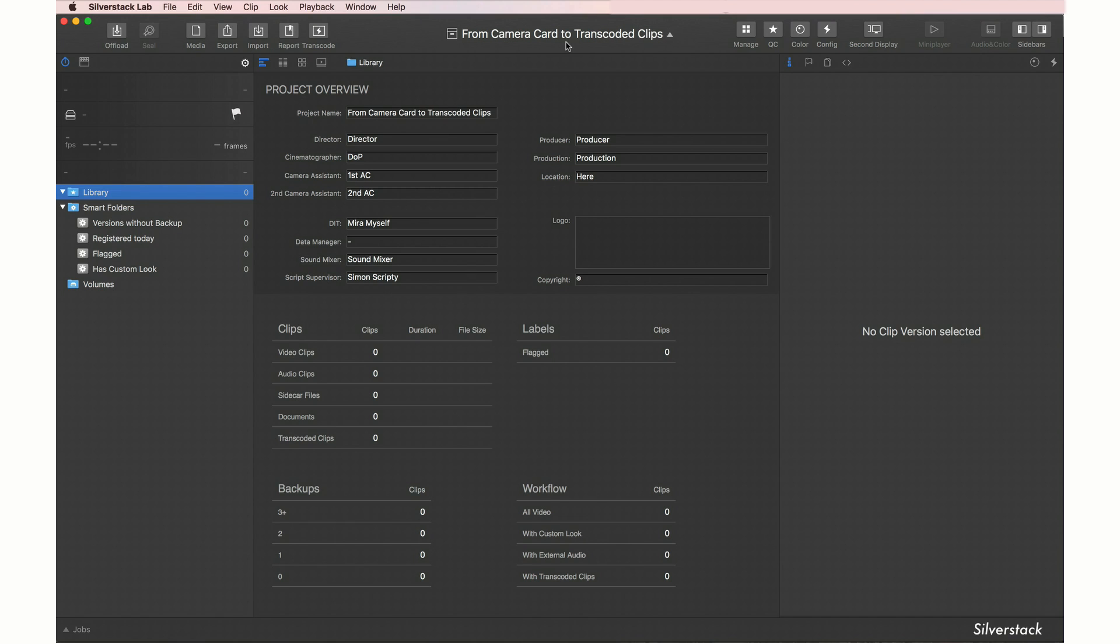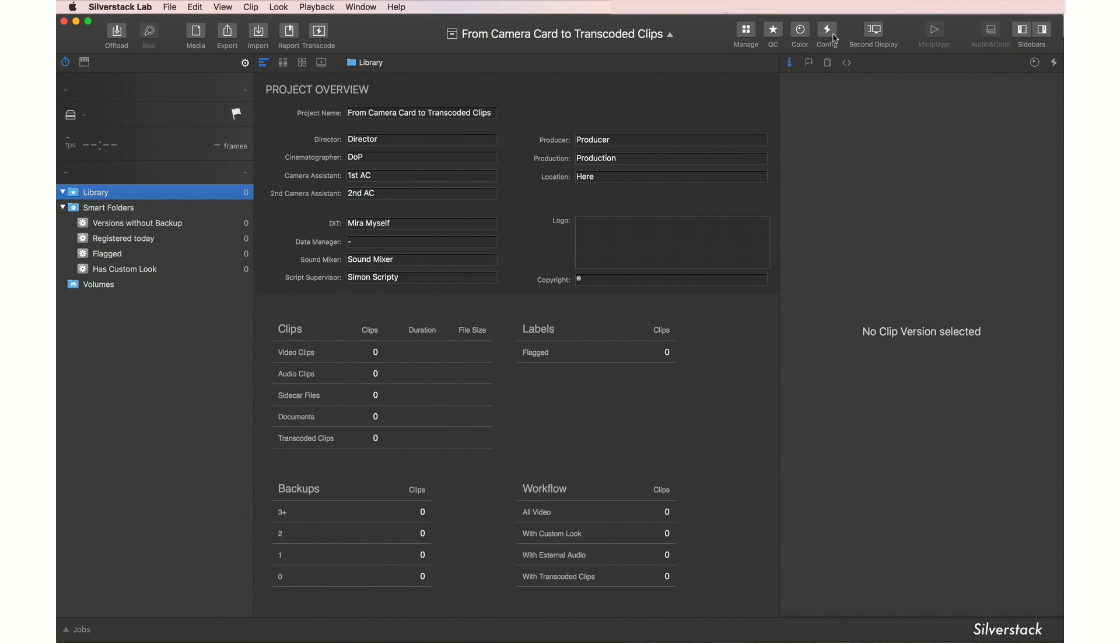In SilverStackLab, we'll start with a fresh project with no footage ingested yet. The UI layout shortcuts in the toolbar will guide us through the process. They will do a good job configuring the user interface for the specific needs of the different activities.